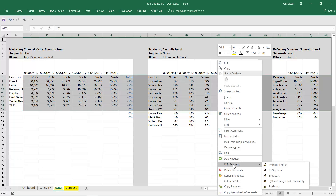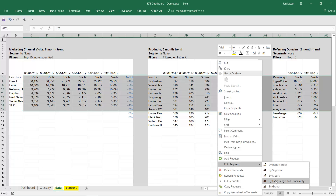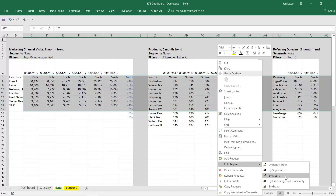We've had the options to edit across a set of requests — report suites, segments, date ranges and granularity, or groups of any of those options to date. So those are things we currently offer. The new feature that we're adding is the ability to now edit the metric.